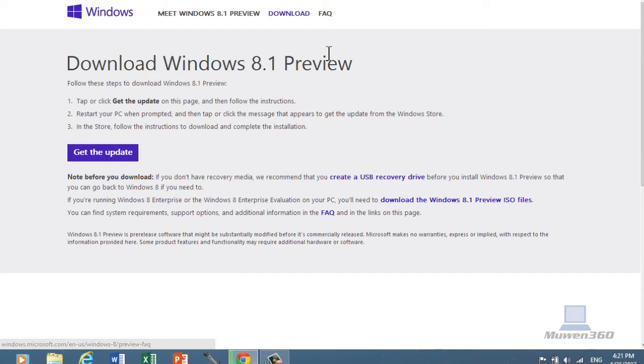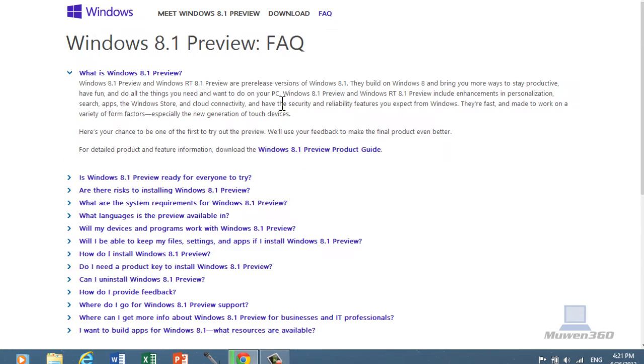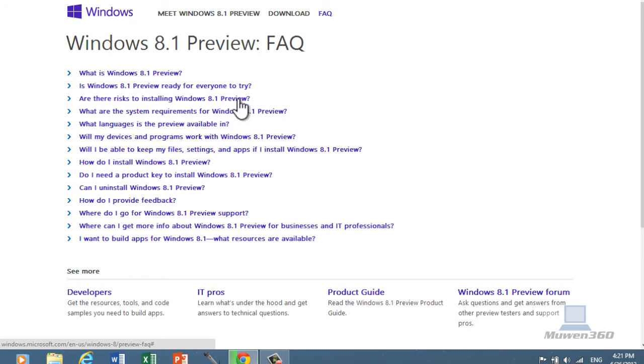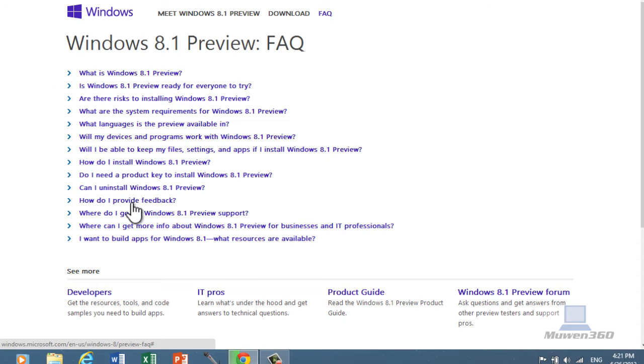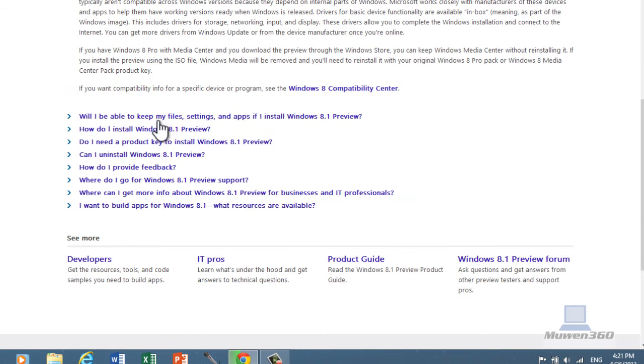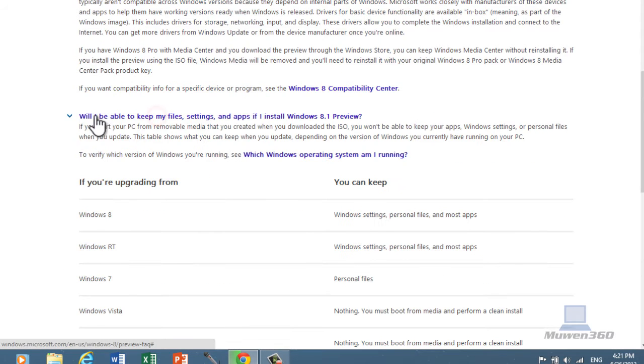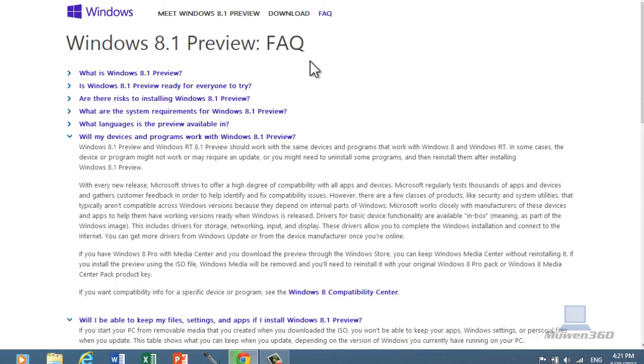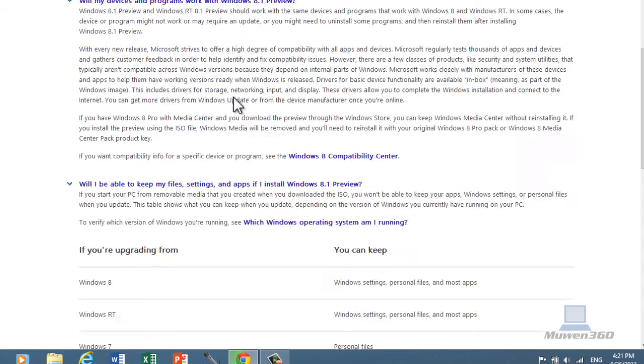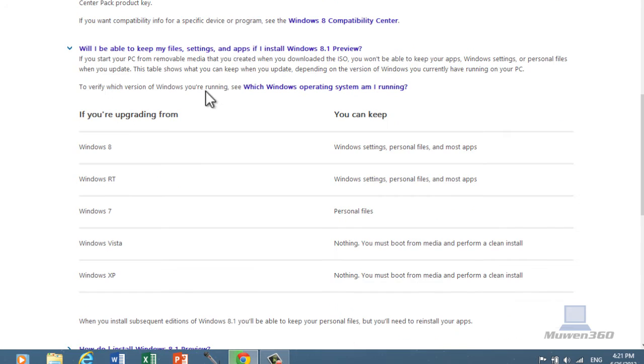If you have any questions about Windows 8, the biggest question is probably, will you keep all your files, and your apps, and stuff, if you want to upgrade. As you can see here, it's the FAQ, Windows 8.1 preview, it says, will I be able to keep my files, settings, and apps if I install Windows 8.1 preview.